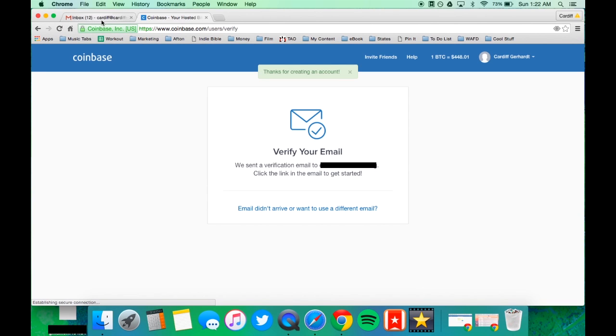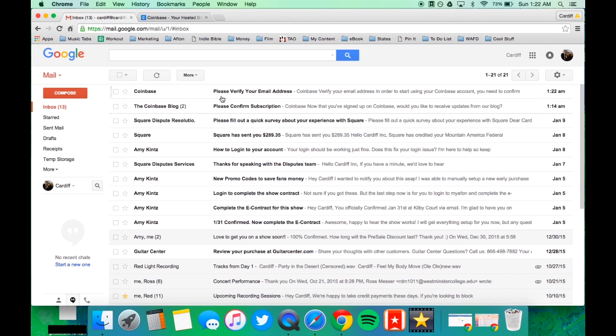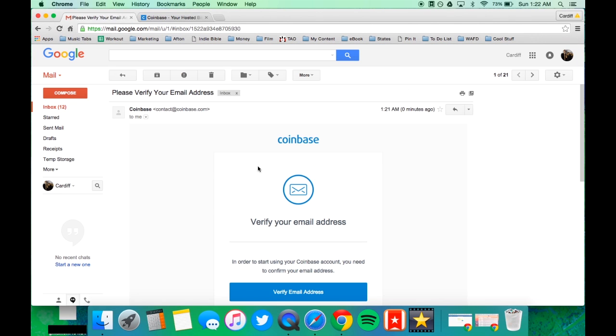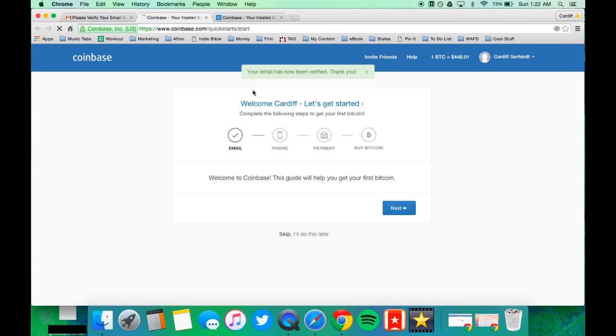You will be asked to verify your email and then you will need to verify yourself using your phone.